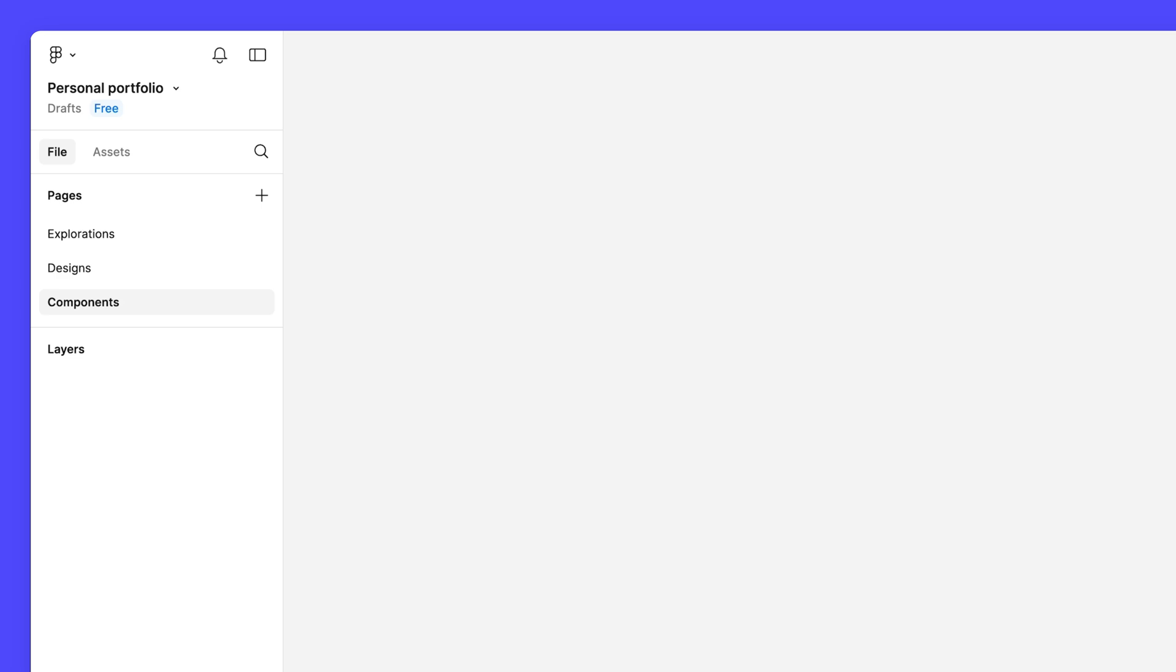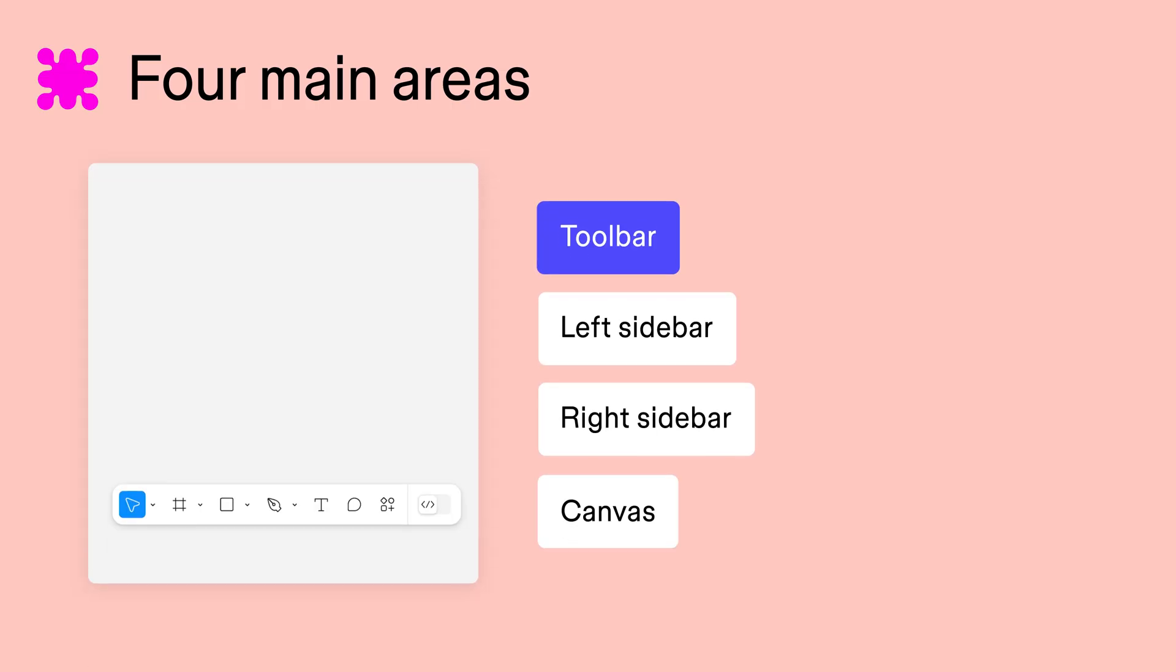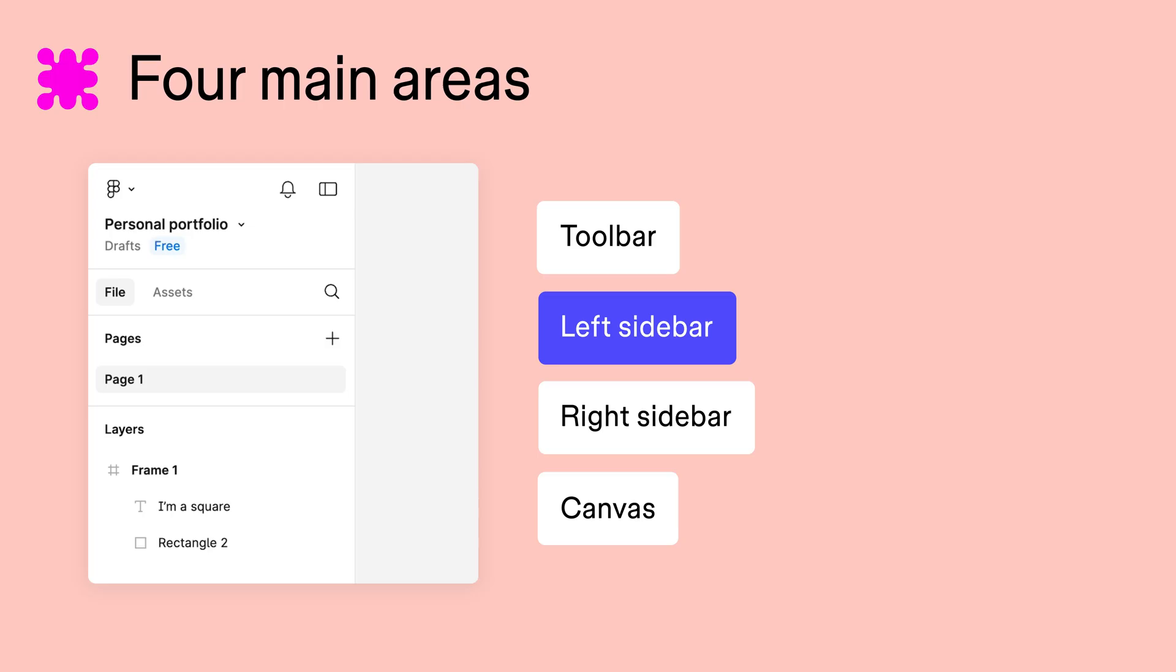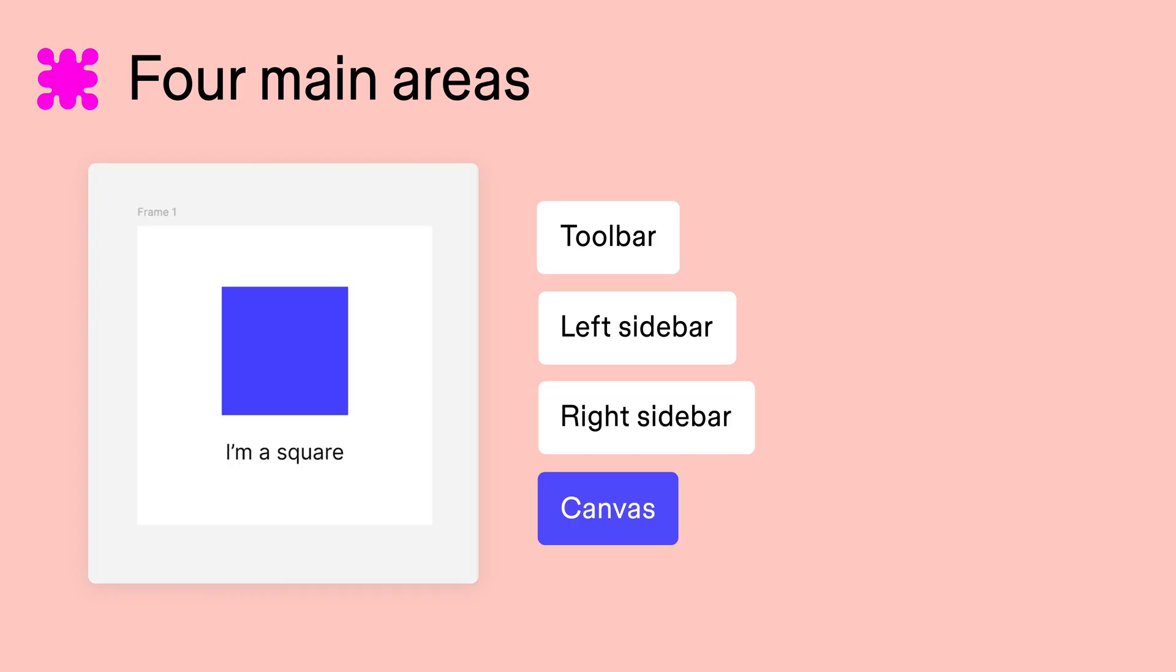Before we end our tour, let's quickly go over what we just learned. The four main areas of the Figma Design Editor are the toolbar, where you'll find the creation and navigation tools, the left sidebar, where you'll access pages, layers, and components, the right sidebar, where you'll adjust object properties, export content, and add prototype connections, and the canvas, where you'll build and refine your designs.